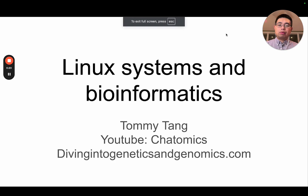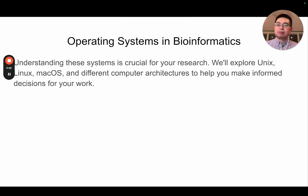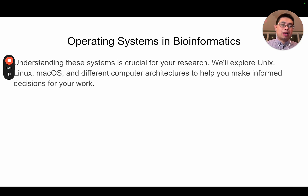So first of all, why do we want to talk about different operating systems and Linux systems? Because understanding the systems is crucial for your research. In this video, I'm going to explore the differences between Unix, Linux, different distributions of Linux, Mac OS, and different computer architectures to help you make informed decisions for your work.